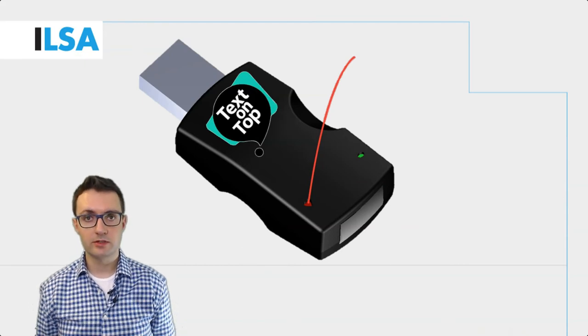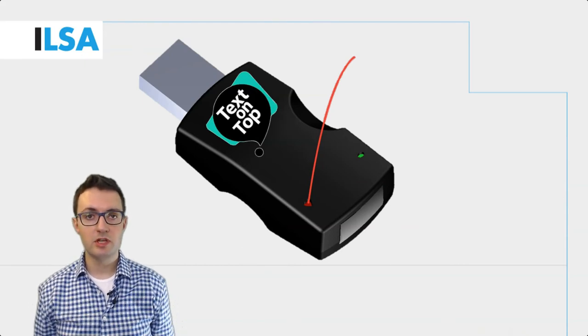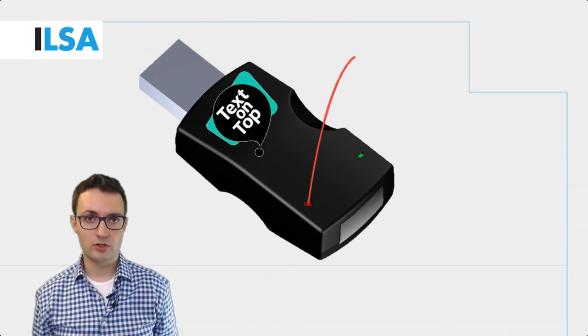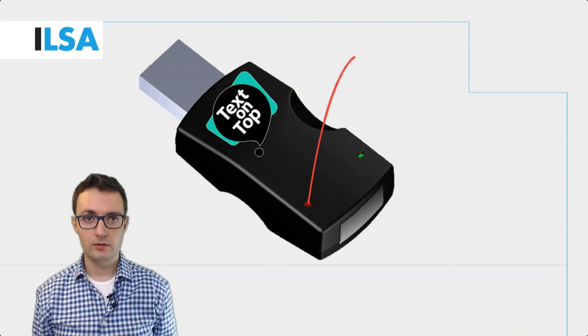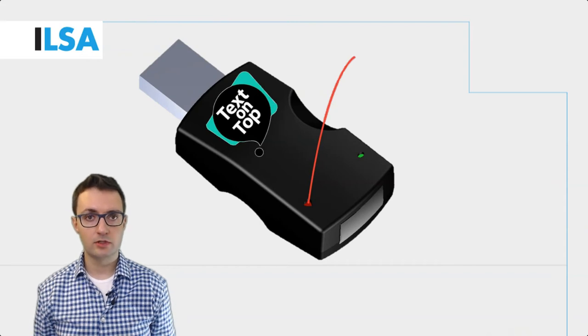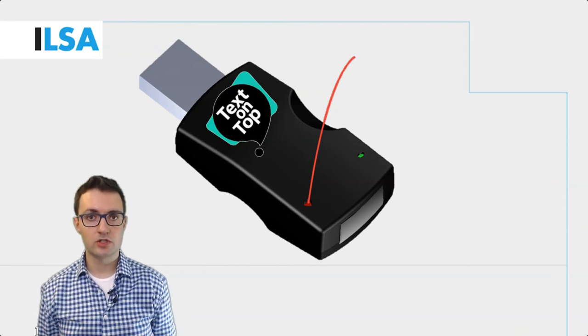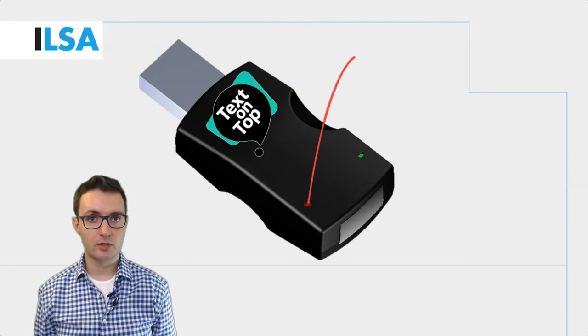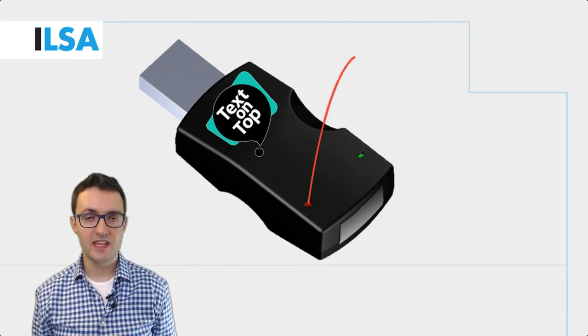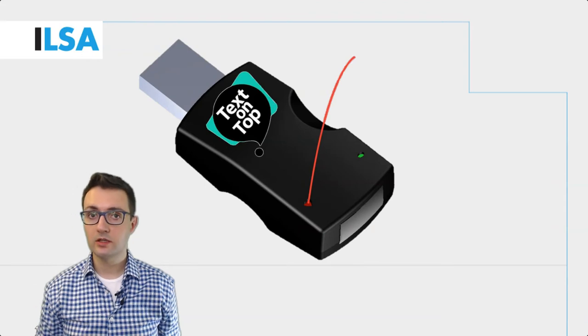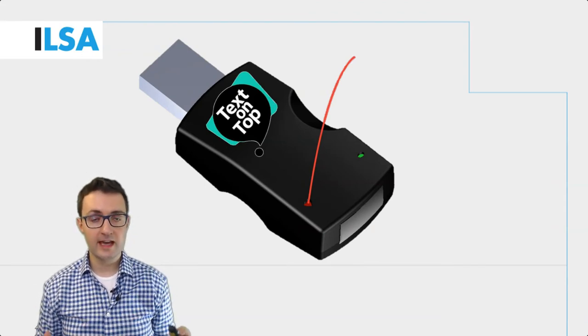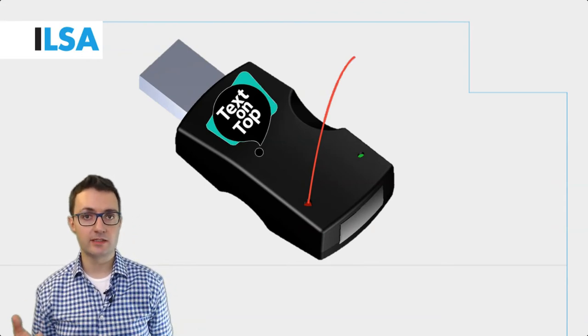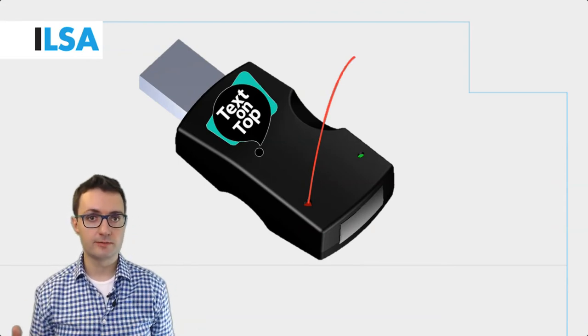To display subtitles you will need a minimum of two Text on Top sticks. One connected to the device on which the subtitles are produced, and the other one responsible for receiving and displaying the subtitles.